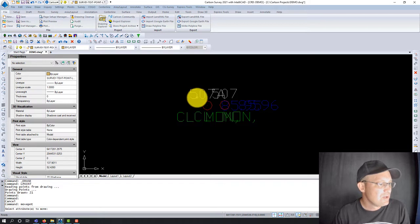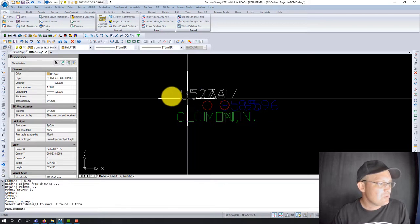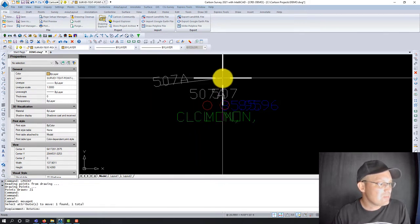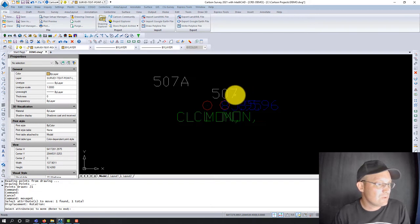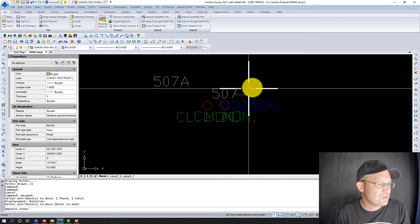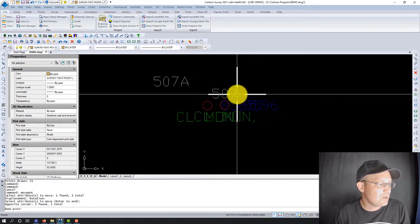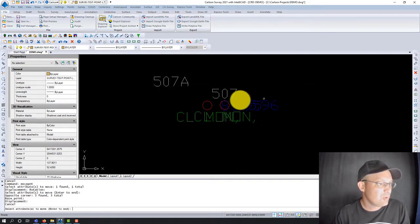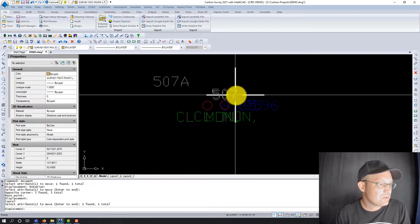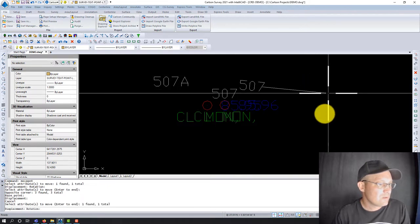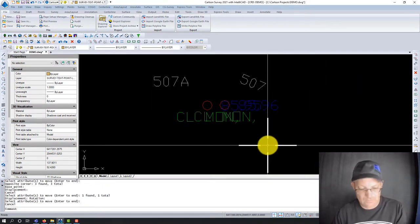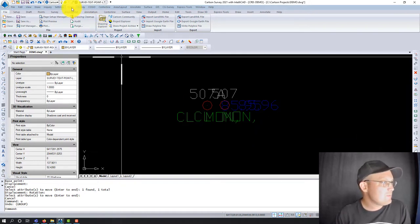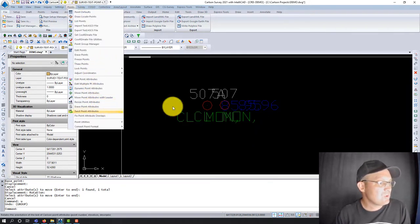The first option — move point attributes — allows you to click on a single attribute and then pick a rotation if you want. So you could just move the point numbers and rotate them. You might use that if you only had overlap on one attribute.